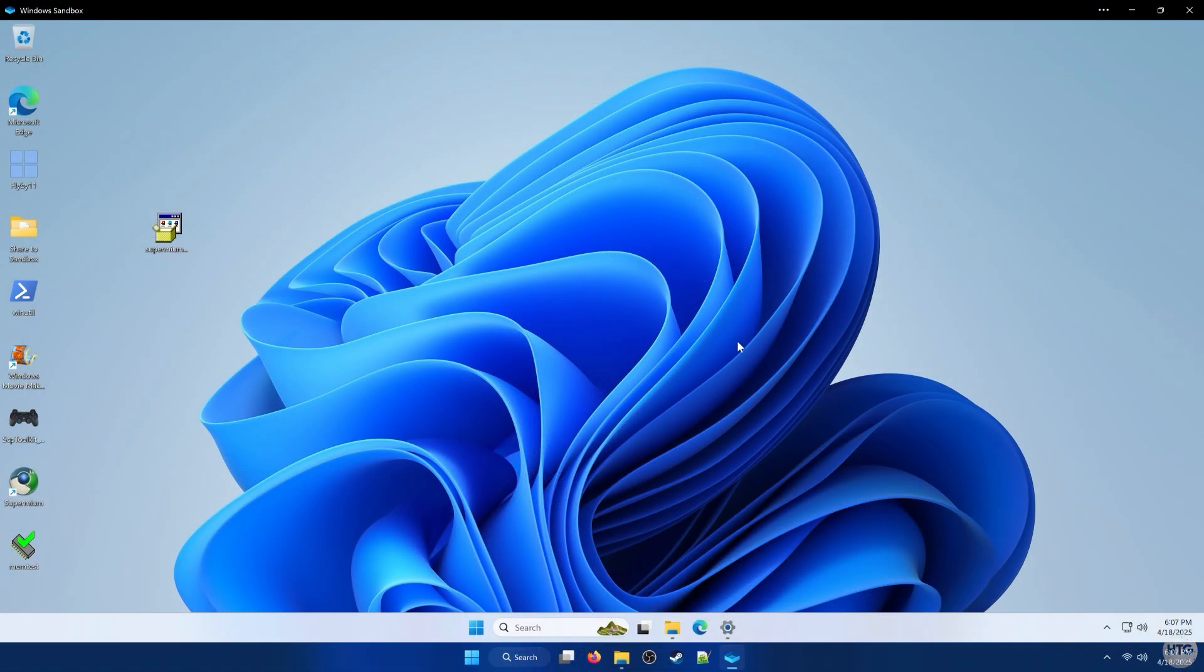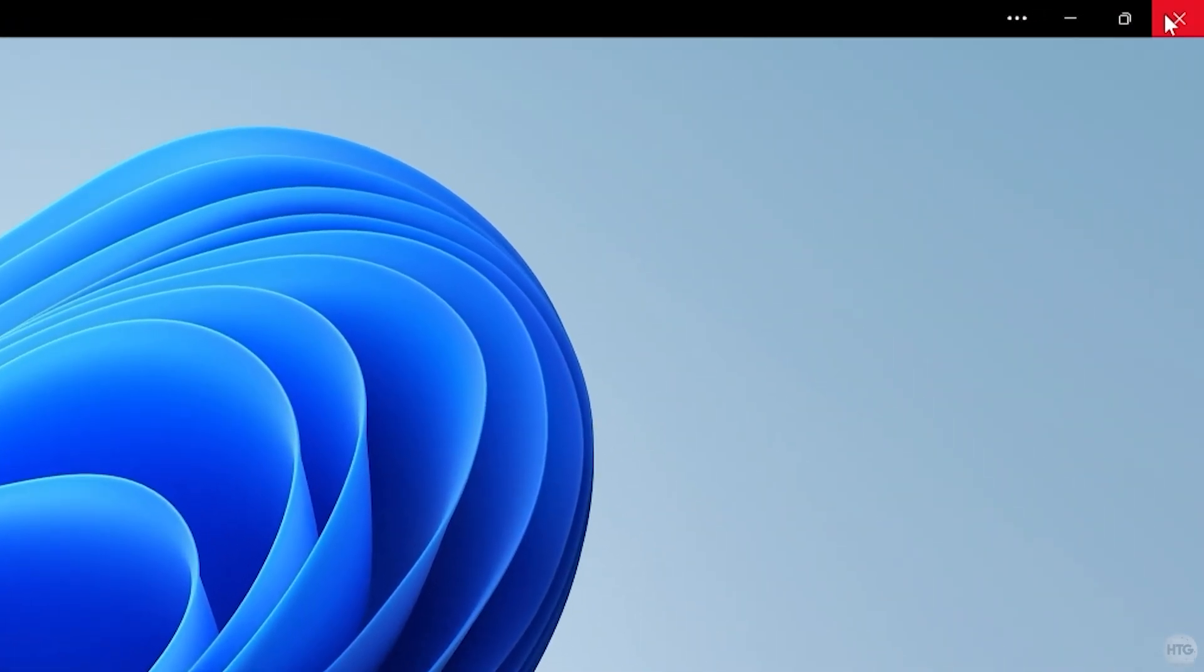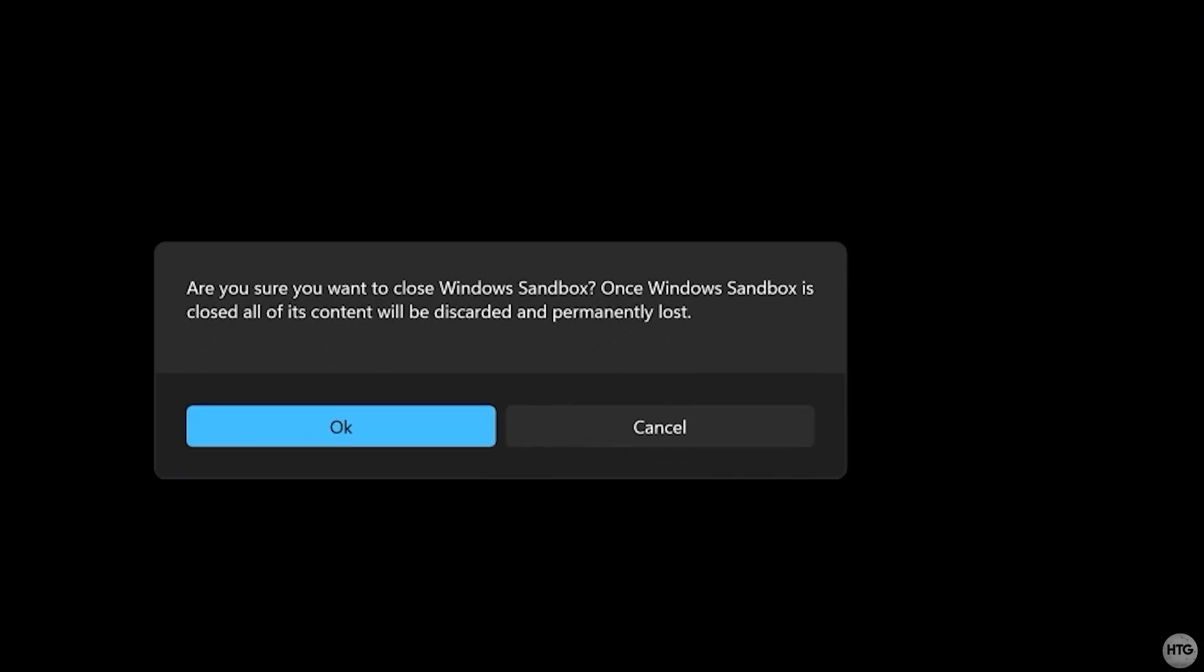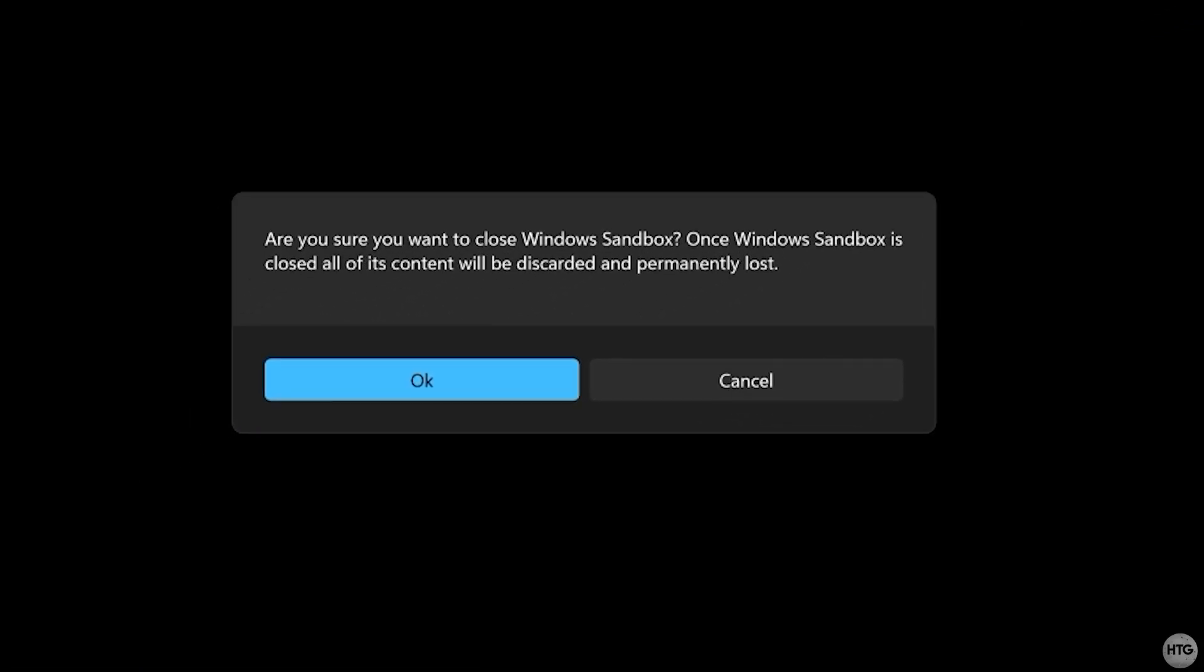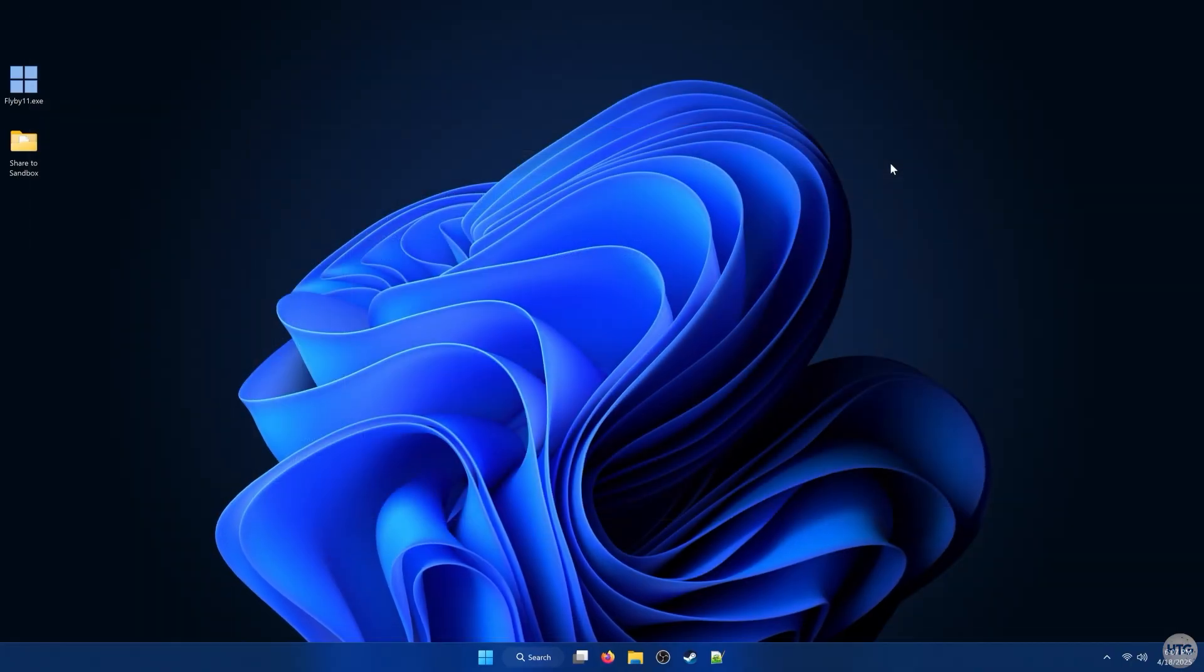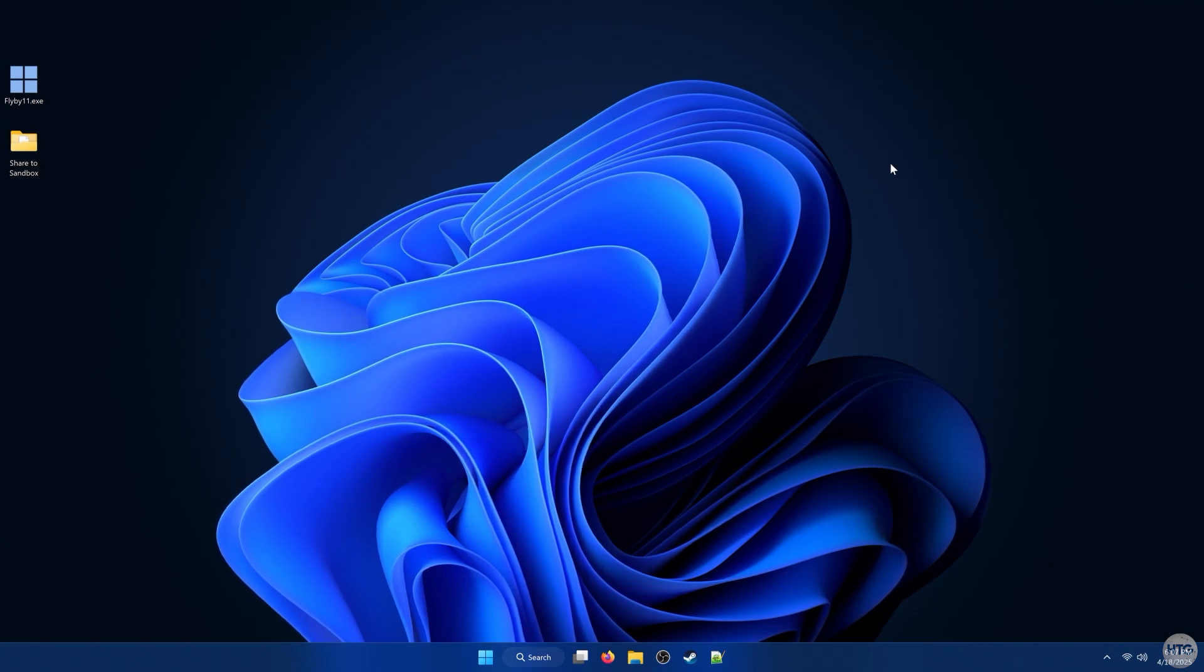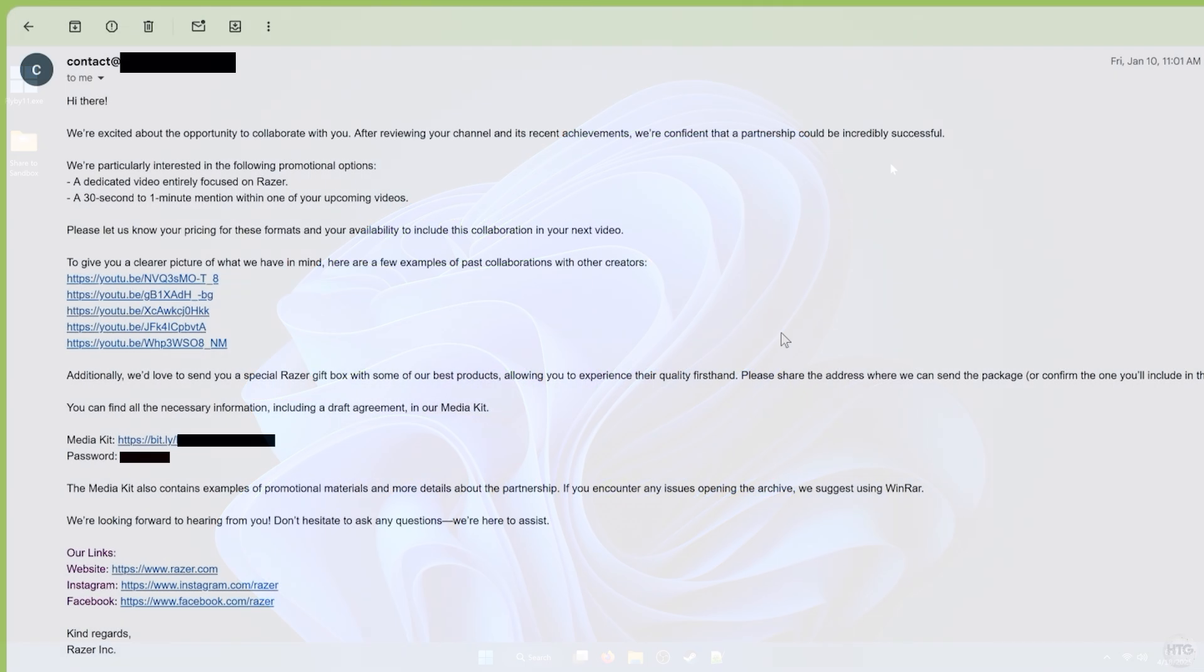Keep in mind, any changes you make or software you install will be wiped once you close the Sandbox, leaving no trace on your real PC. It's the perfect way to safely test suspicious apps or browse sketchy websites without putting your system at risk.